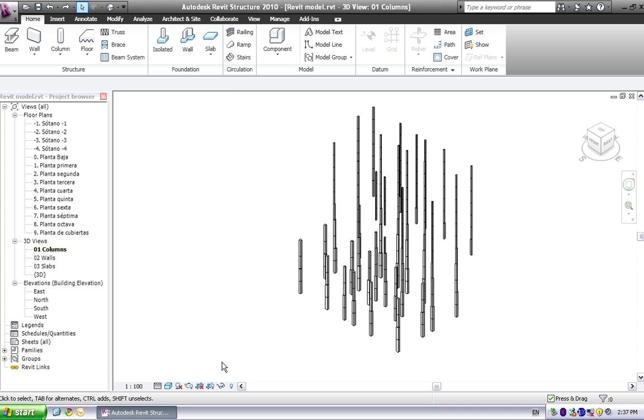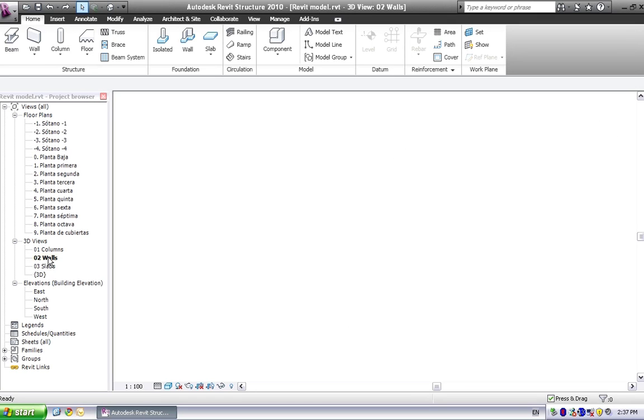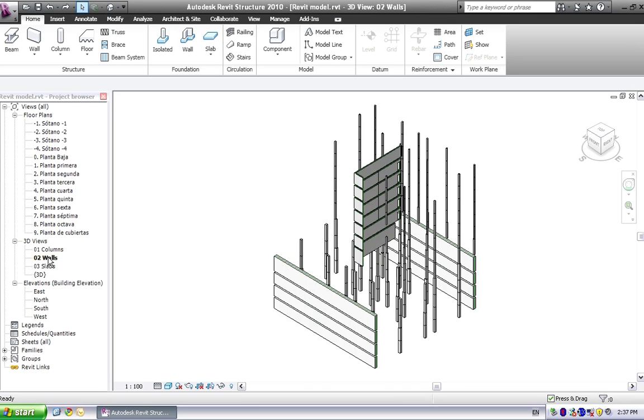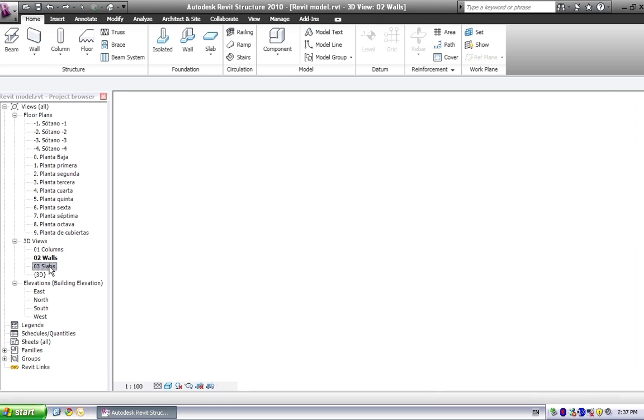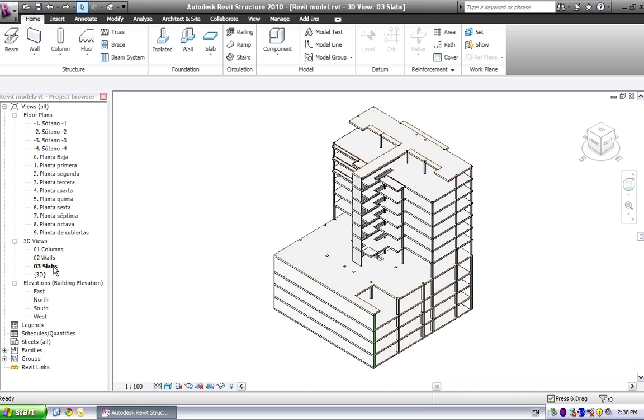According to the referenced ArchiCAD model, Akos creates the first structural model version, starting with the structural columns, then he is continuing with the structural walls, and finally he is defining the floor elements.